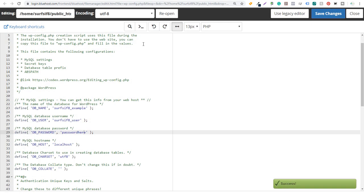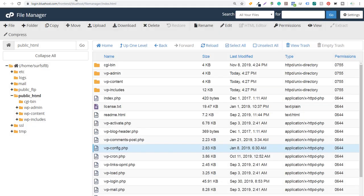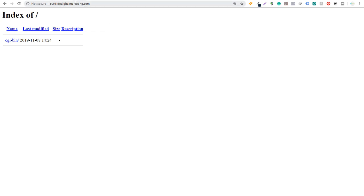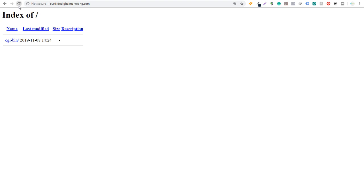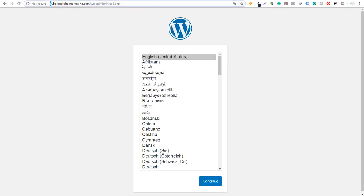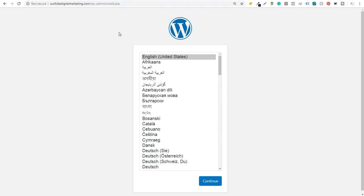It's going to say 'Success' at the bottom. Keep in mind, if you didn't rename this file it's not going to work properly — you have to make sure you rename it from wp-config-sample to wp-config.php. If we come back over to our website and reload it, it's going to take us to the page at surfsidedigitalmarketing.com — or whatever your domain name is — at /wp-admin/install.php. Now we have to install WordPress and finalize the process. We have all our files uploaded and our database created, so we're going to click Continue.